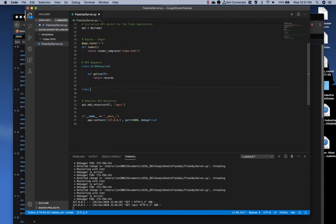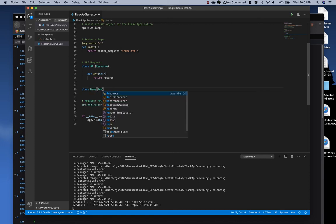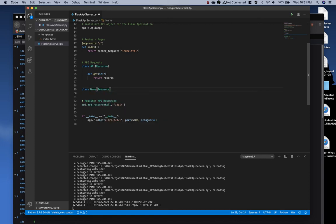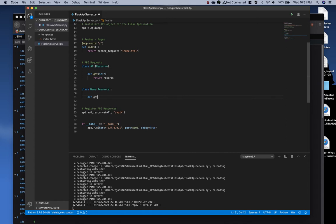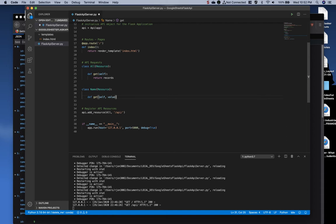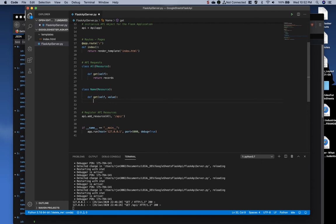So let's create a class called name, extend the resource class, and then create a new get method. We're going to say define get, and then for this one, we're going to say self and then value. Now you could call it name if you'd like, but I'm going to stick with value.